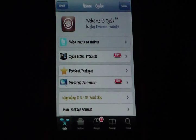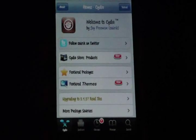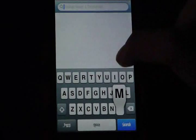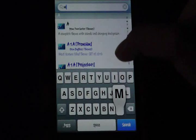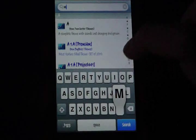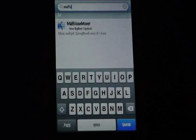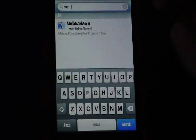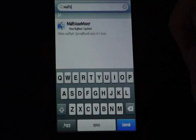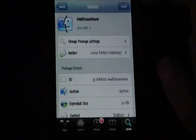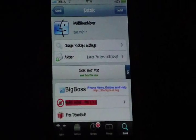Here's how to get it. First, go into Cydia and then go to Search and search for Multi Icon Mover. The keyboard is very slow so bear with it. Multi Icon Mover is in the BigBoss source, which is a default source on the iPhone and iPod Touch in Cydia, so you don't have to add any sources.